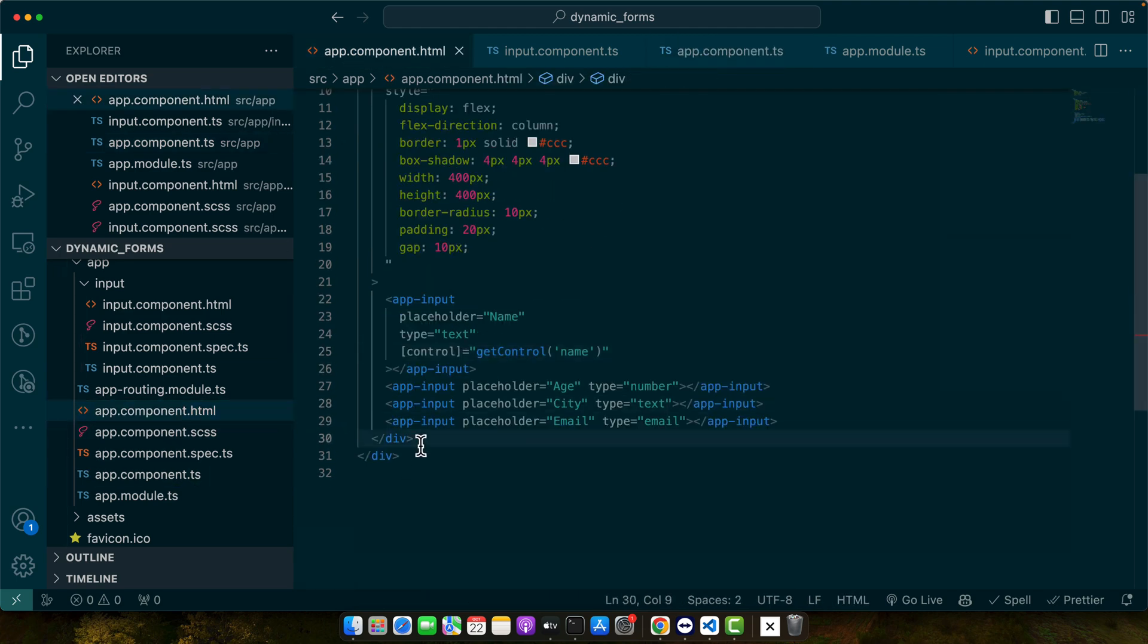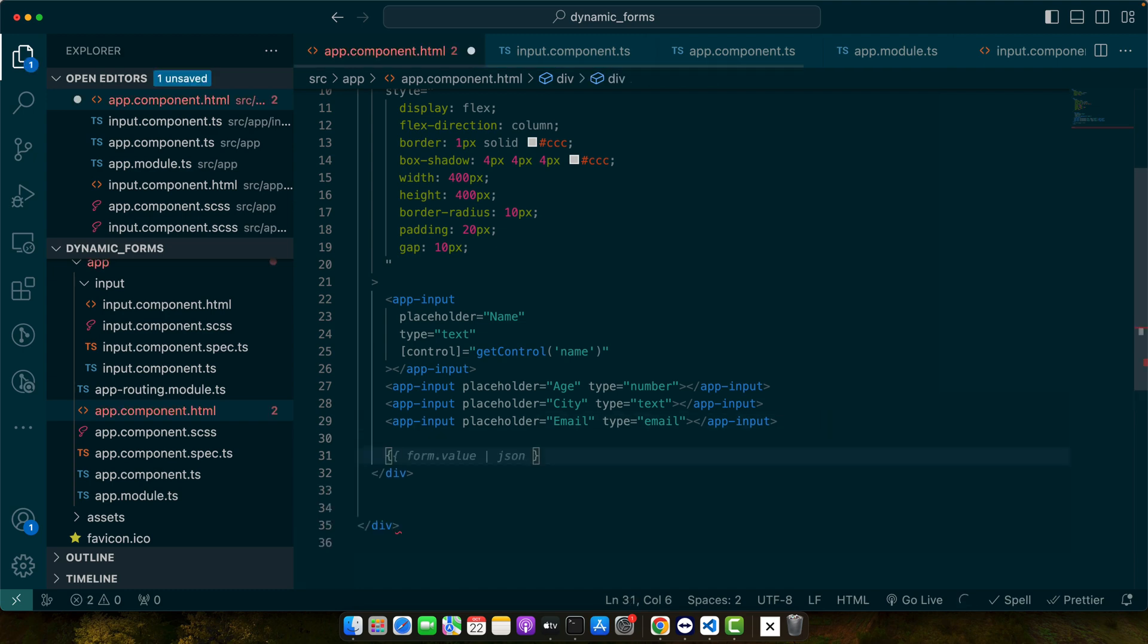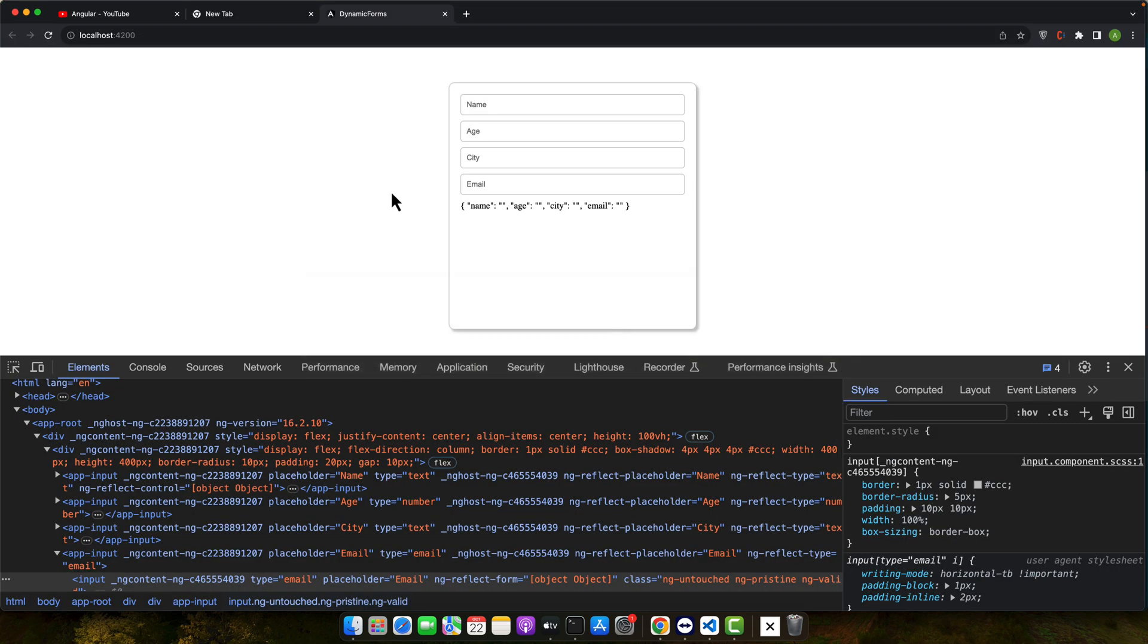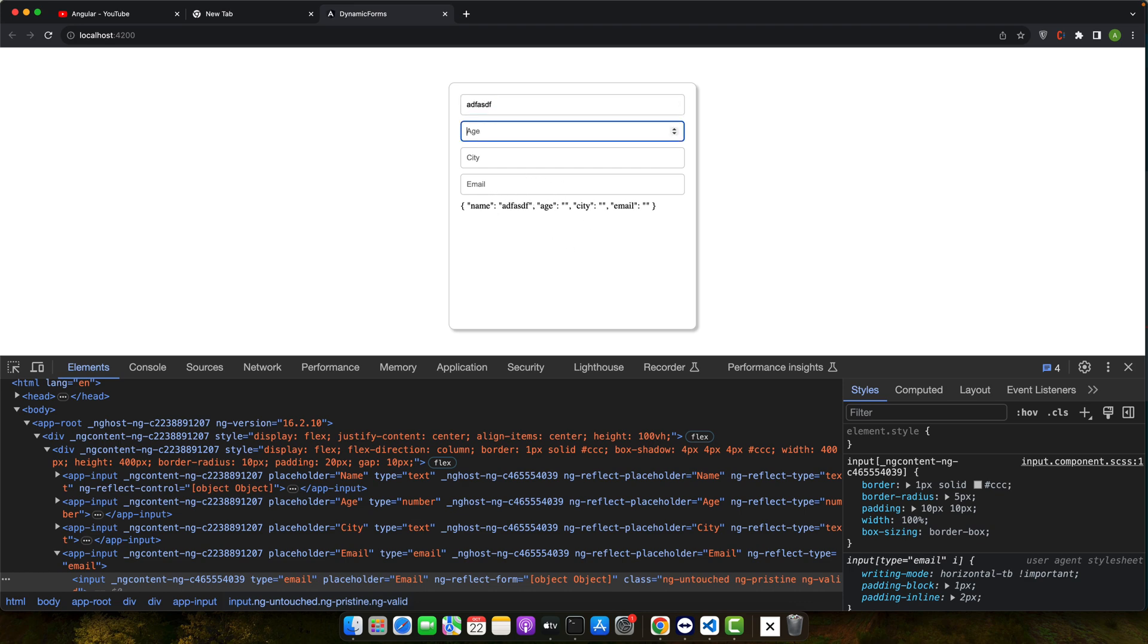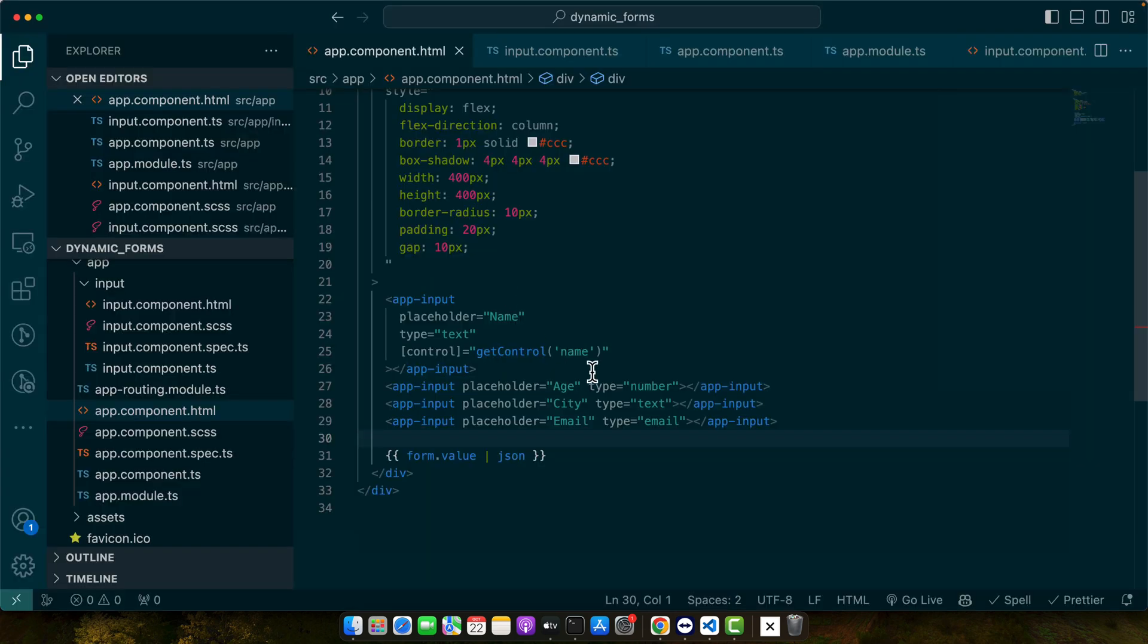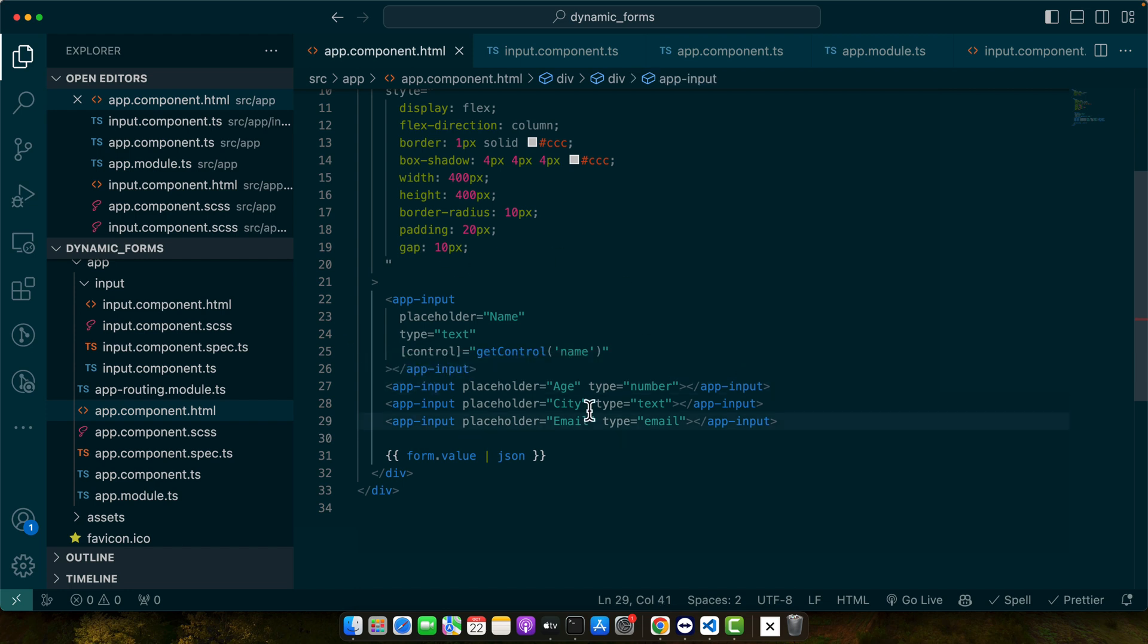Now it's time to print the data of this form. You can see right now nothing is in the value. If I make a change in the name, but if I make change in any other, nothing is being changed. But name is being updated in real time because it has been bound with that input that is inside my input.